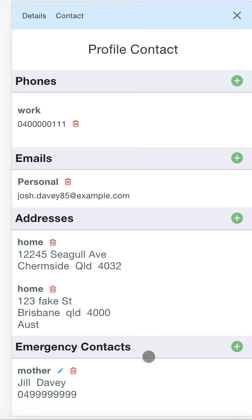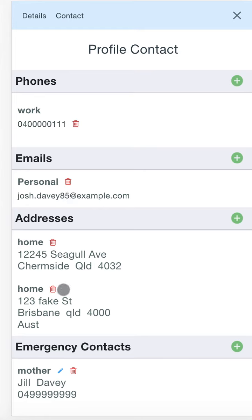Every section is exactly the same, just using the plus buttons on the side or the delete function down here.